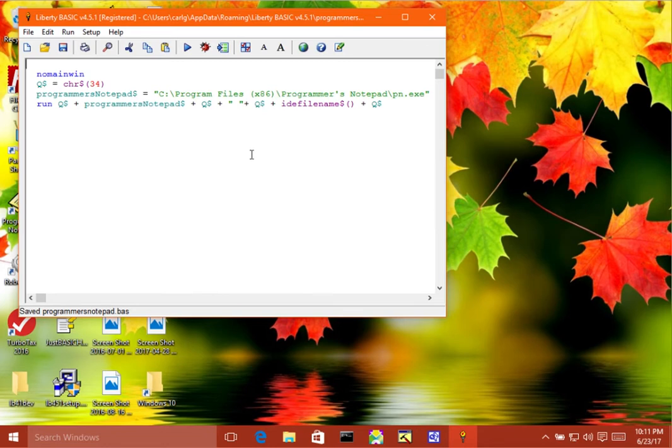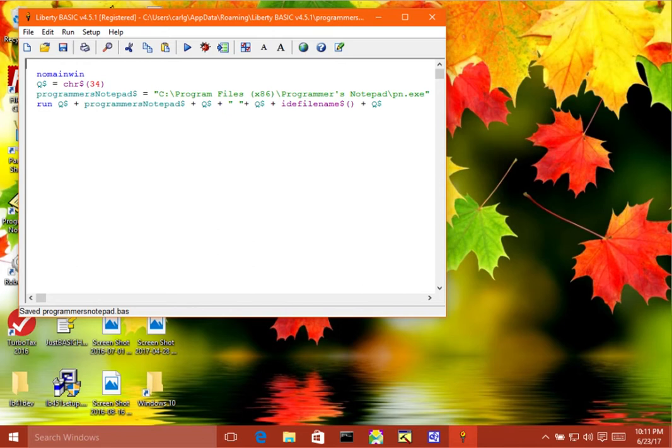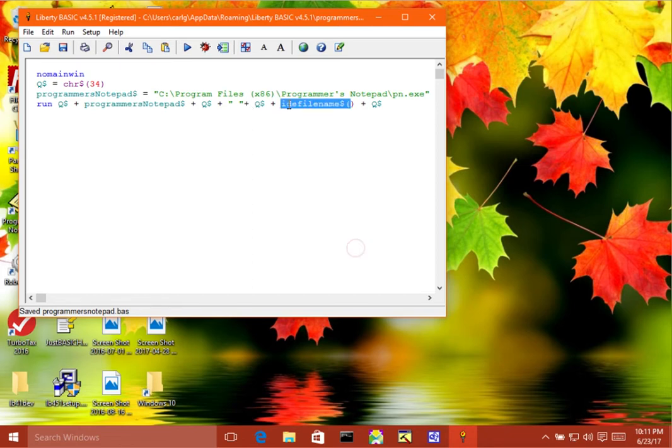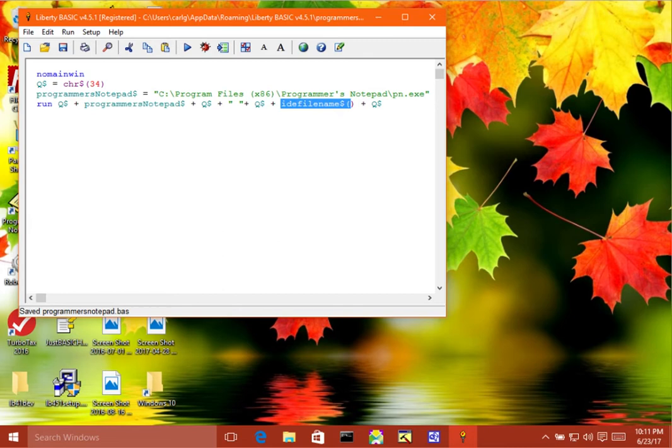Okay, what this does is it runs an application that I've installed called Programmer's Notepad. And it runs it with the complete file name of the file that's in the Liberty Basic editor, which is what this function does here, IDE file name, passes the complete path and file name for the current file in the Liberty Basic editor.